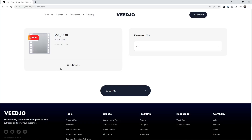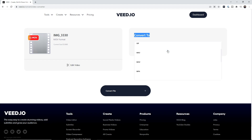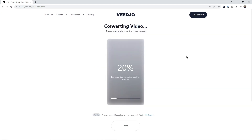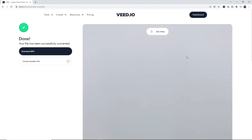Once your MOV video has finished uploading, we now have this 'Convert to' option and a dropdown menu. If we click on the dropdown menu, we scroll down and find MP4 — this is the best way to convert MOV to MP4. Once you've done this, all we have to do is click on 'Convert file' and then veed starts to convert our MOV file to an MP4.